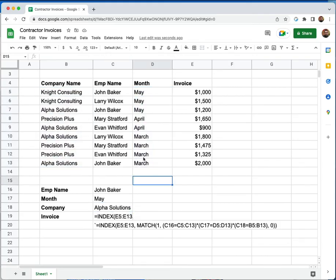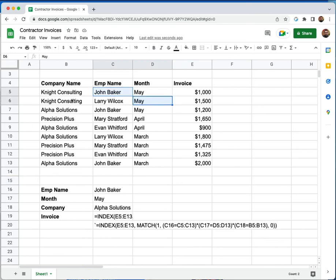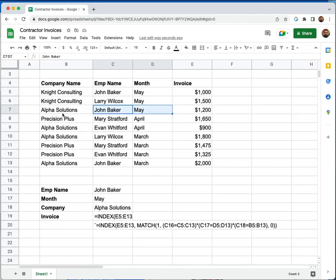So essentially what index match did is it found John Baker, month of May, and Alpha Solutions. And it found where all three of these values were true. And it returned back $1,200.